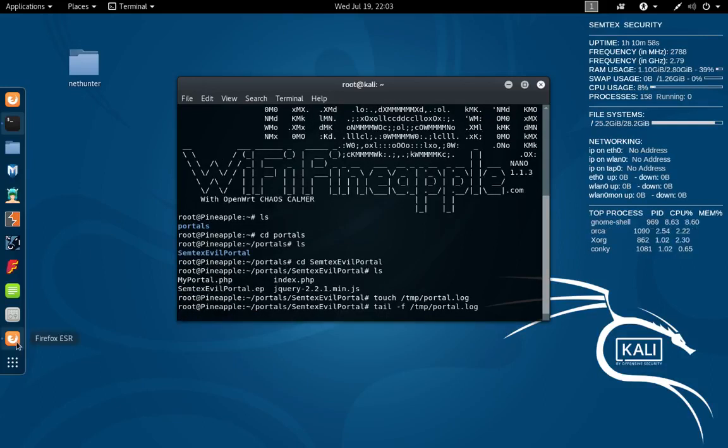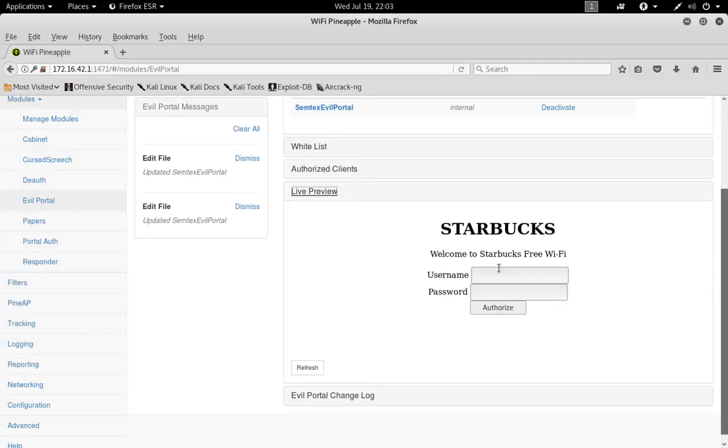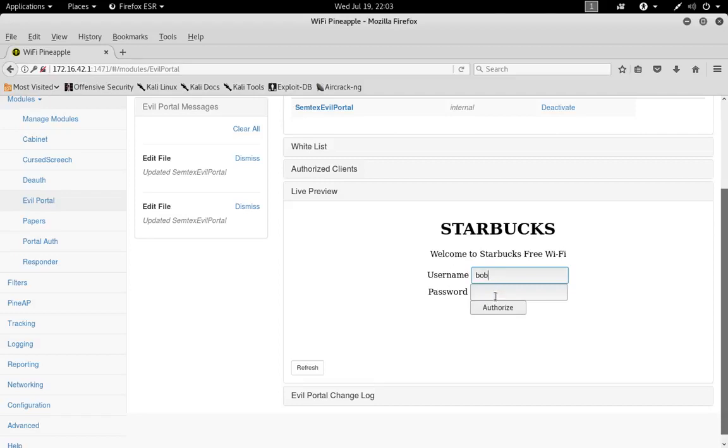Now we'll go ahead and let that run and we'll slide back to our Wi-Fi Pineapple. We're gonna go ahead and enter some usernames and passwords. Let's see here, let's just do Bob—we're all familiar with Bob—and we'll do super secret password, and we'll click Authorize.